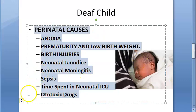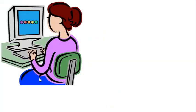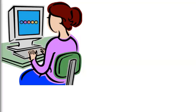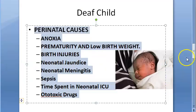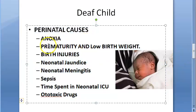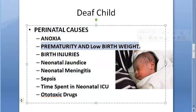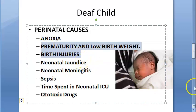Summary of perinatal causes: anoxia, jaundice, meningitis, time in neonatal ICU, ototoxic drugs, sepsis, forceps delivery, prematurity, and low birth weight. Prematurity and low birth weight are standard associations for any perinatal cause.